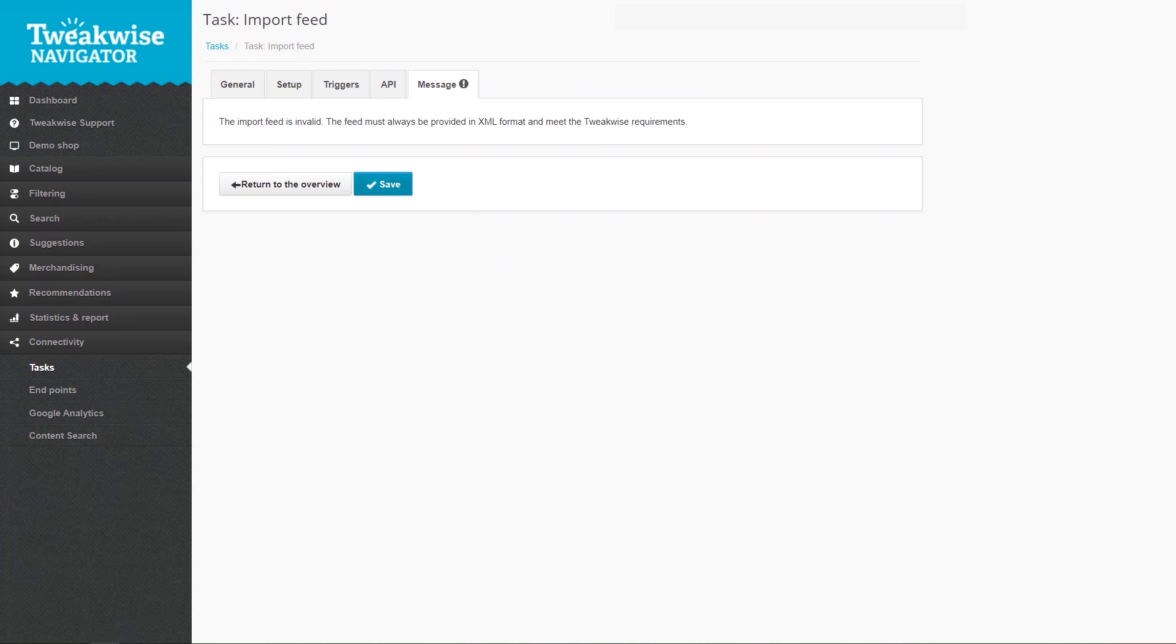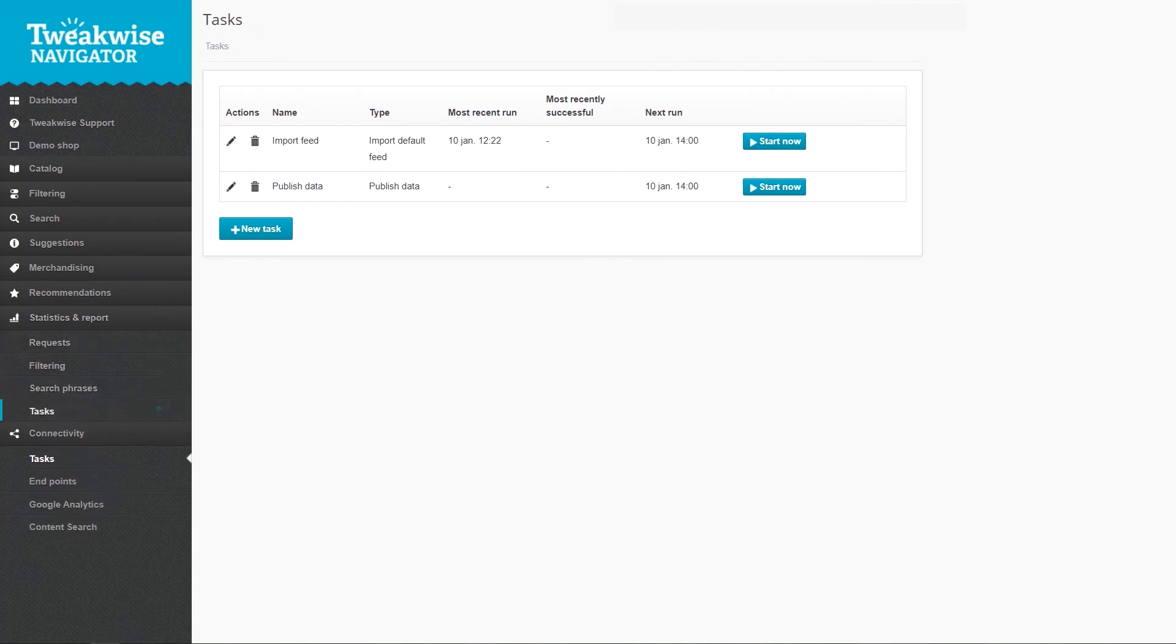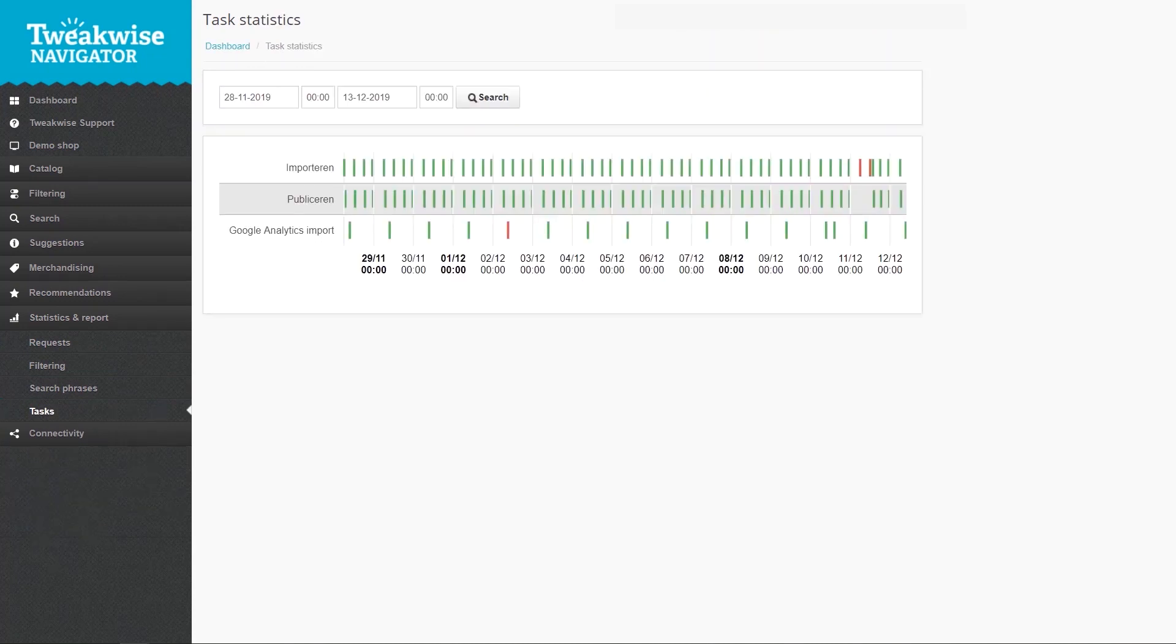You can check the statistics on your tasks in the Statistics and Report module in the sidebar. Click it and then choose Tasks. This graphic shows you all runs of your tasks. Click one to view the details.